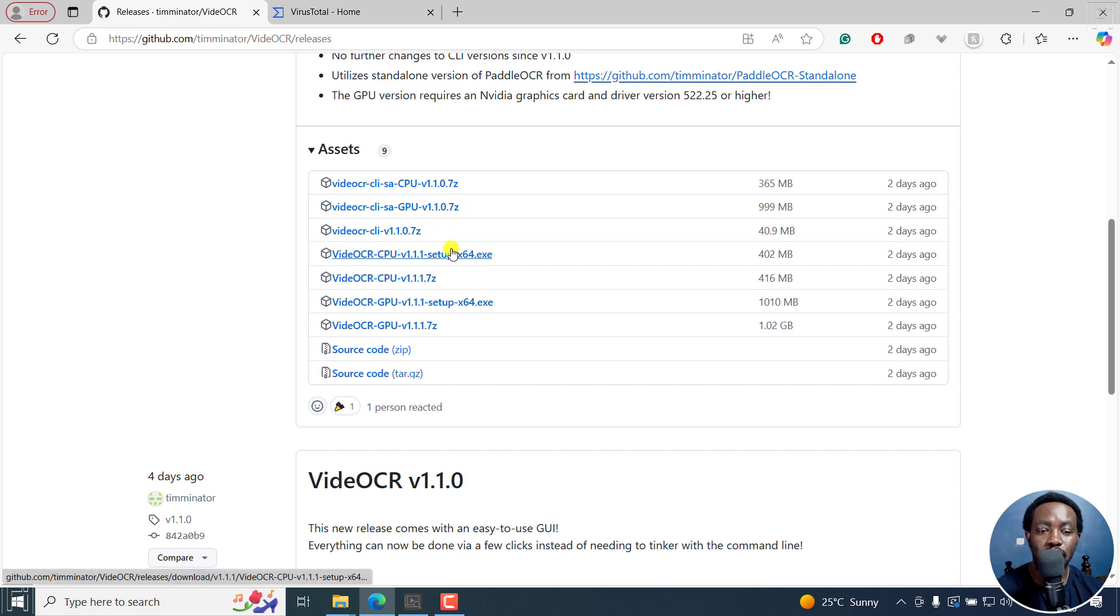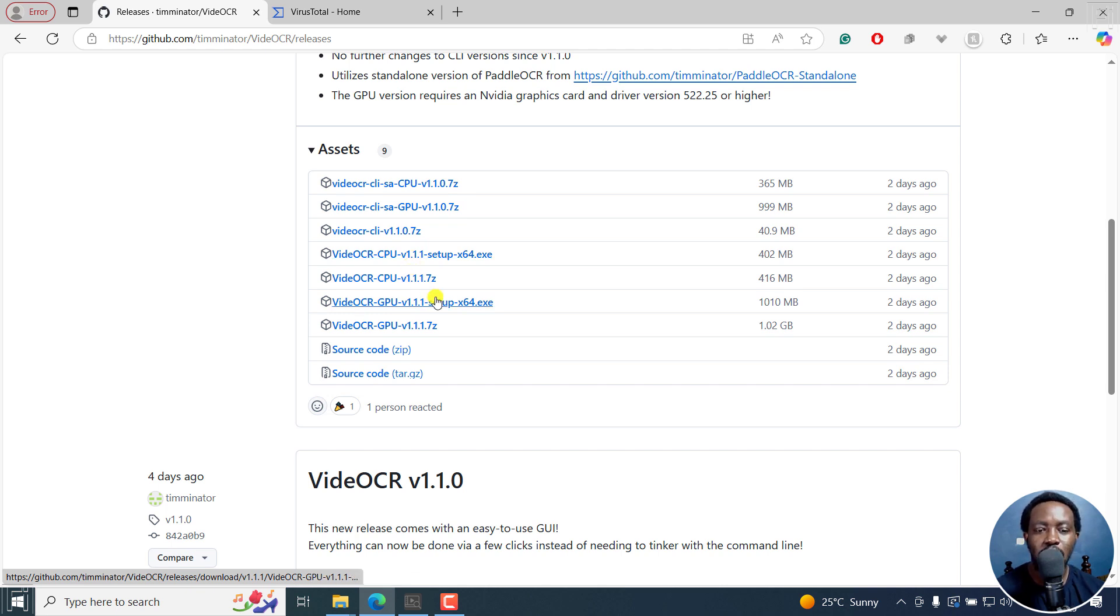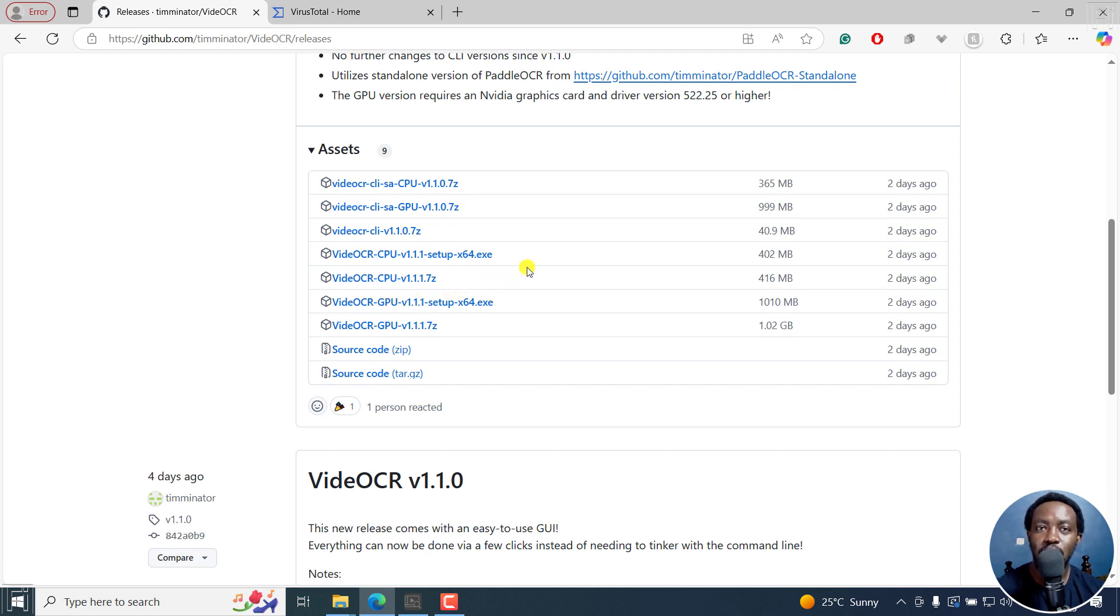In that video, we downloaded and installed the CPU version. Now, because I do have a GPU or graphics processing unit on my laptop, I can leverage the GPU. The GPU is much faster when it comes to extracting hard coded SRTs from a video file.